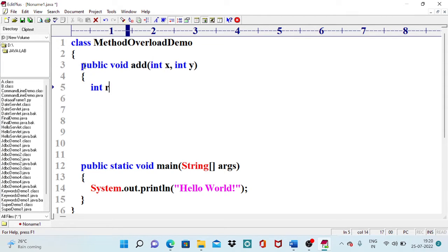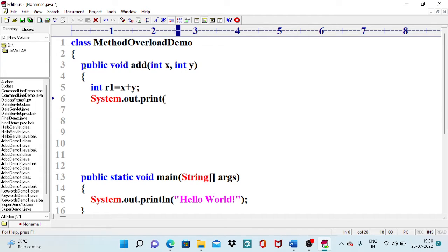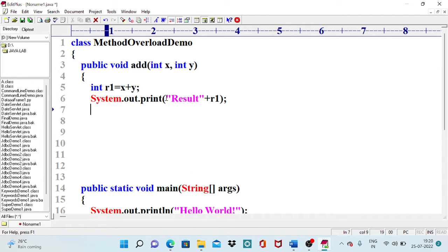Inside the first add method, int result r1 is the sum of the two arguments passed — x plus y. We immediately print the result. The purpose of this method is performing addition between two arguments passed inside the method. The result is stored in r1 and printed, then we close this method.